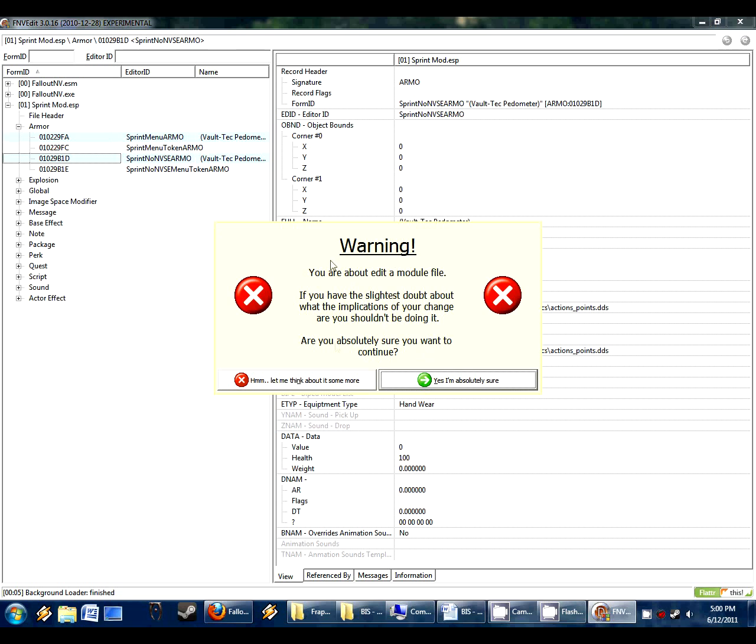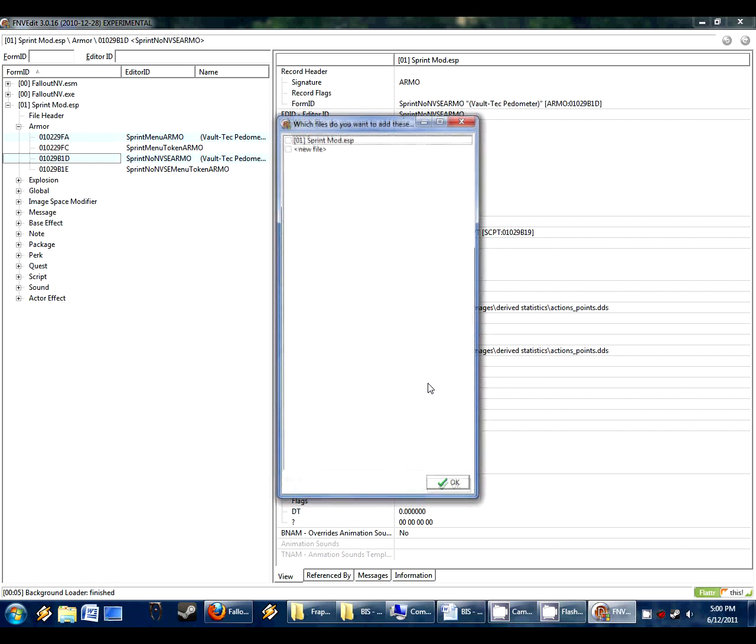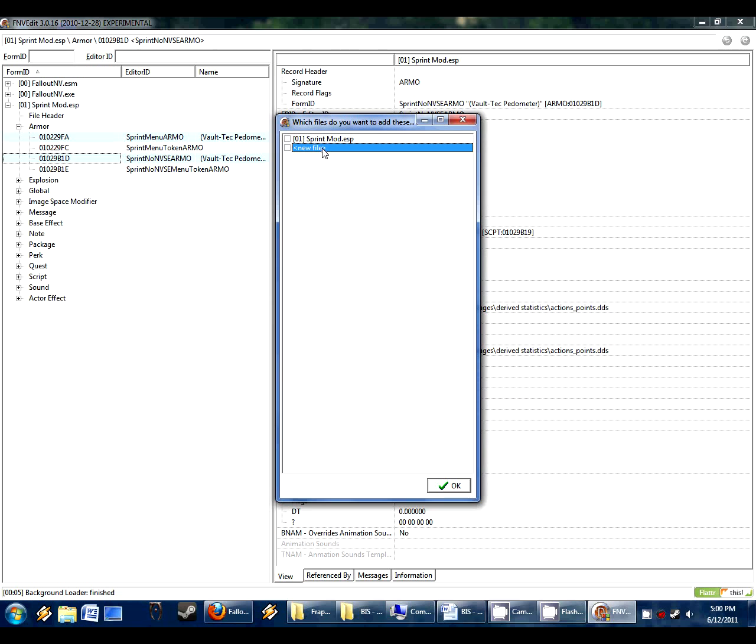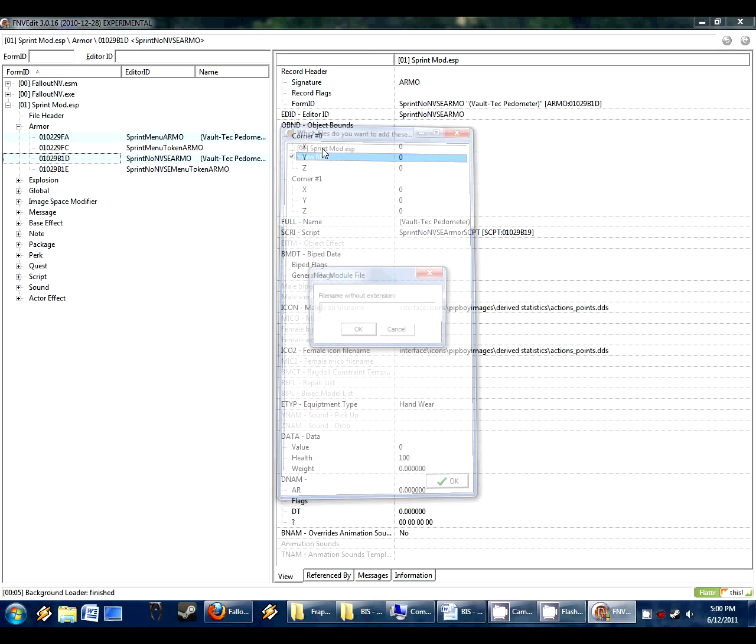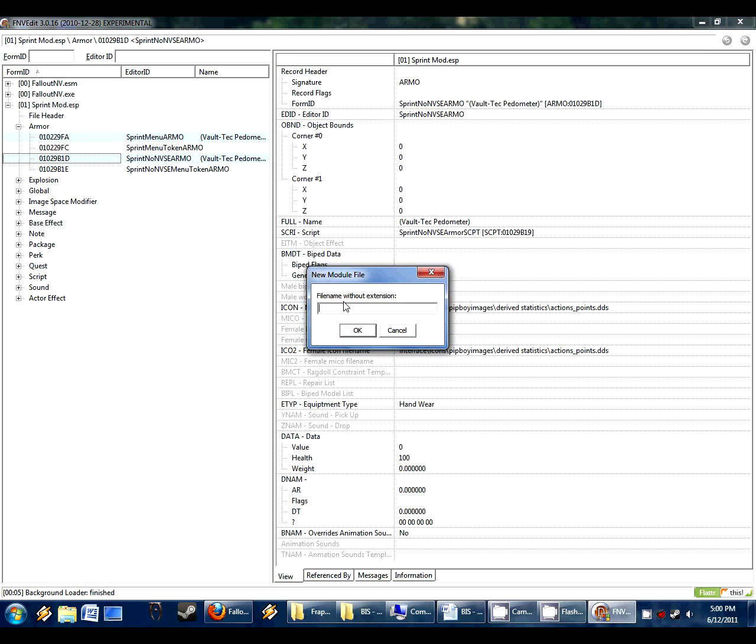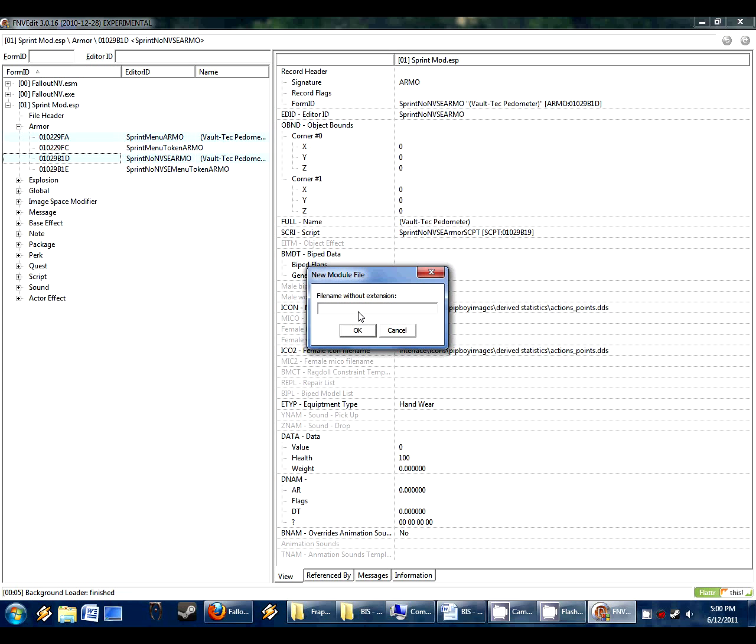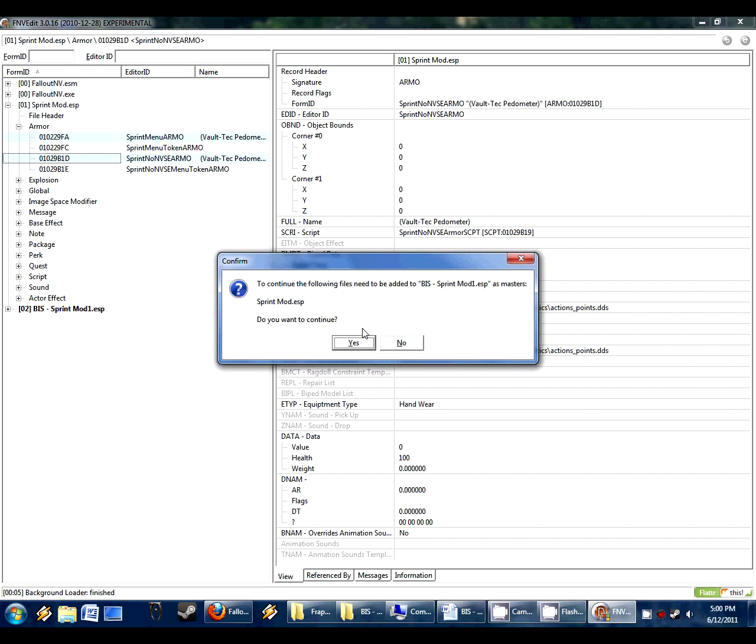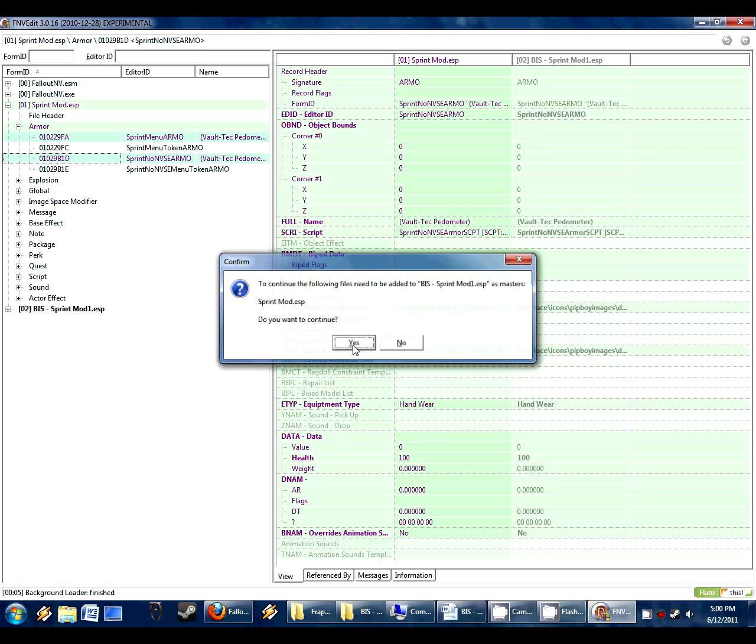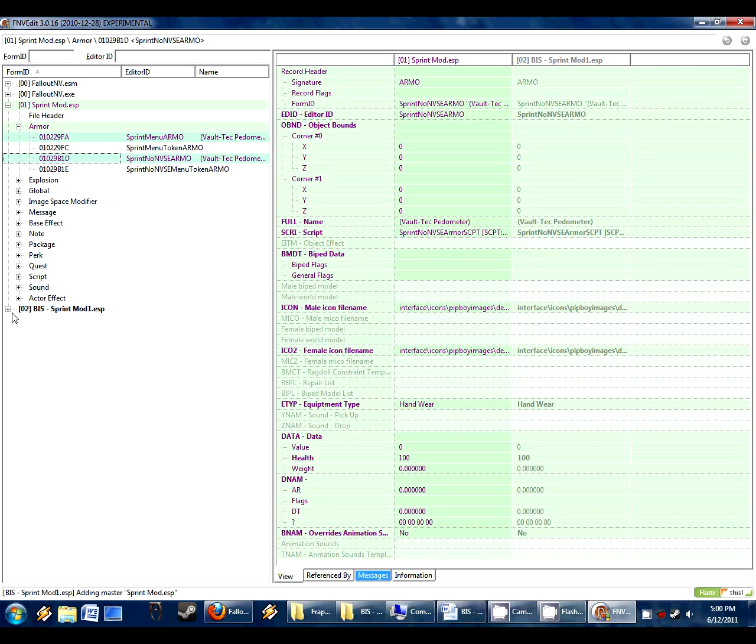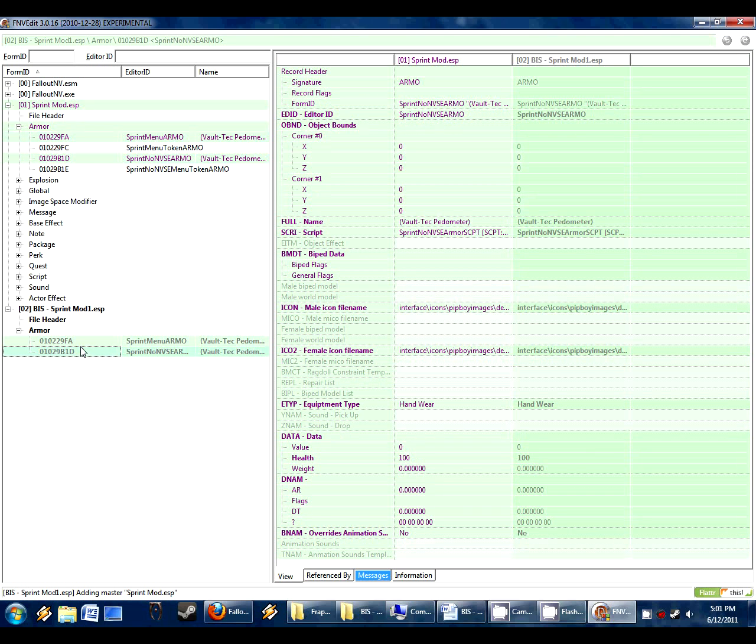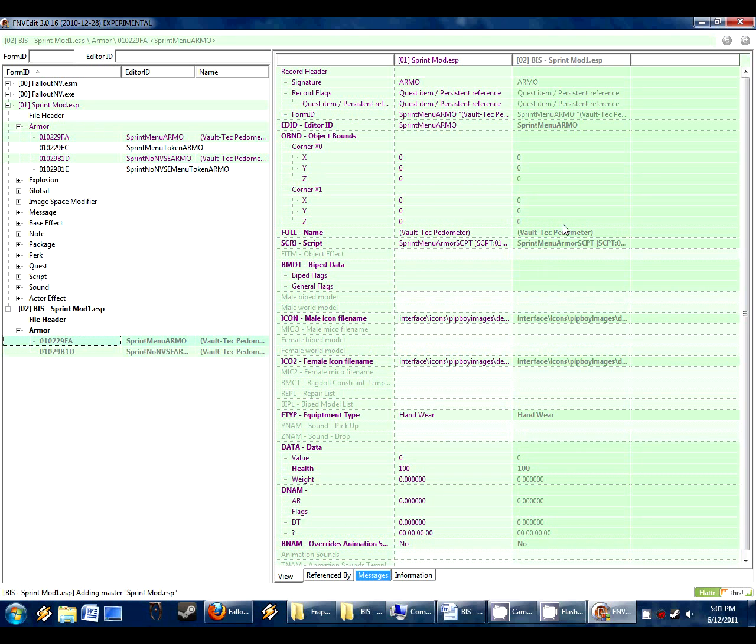This will copy just these two items into a new ESP, the compatibility. Are you sure you want to edit this? We're not really going to be editing, but just hit yes. Now we click on new file and you can just double click. And it will come up with a naming screen. We type in bis, we'll do dash in the sprint mod. And so this will be the compatibility patch. Oh, file already exists. Why does it mock us? I went through this previously. Make sure I knew what I was talking about. We'll call it sprint mod one for the fun of it. And now it says going to make a master of sprint mod, which is fine because that's the mod that we're getting these two records from.